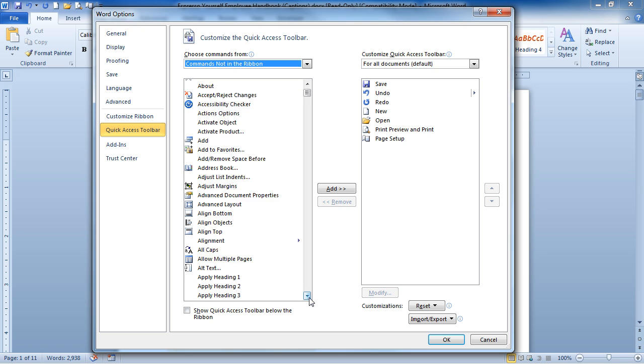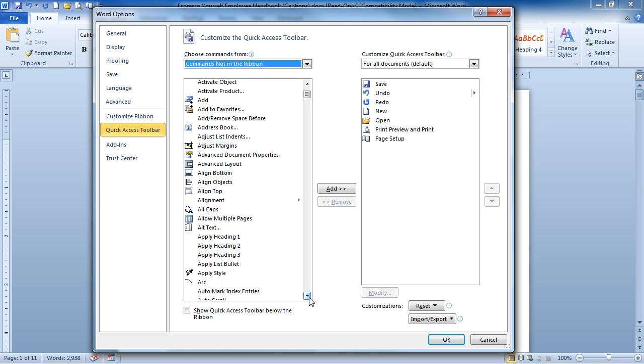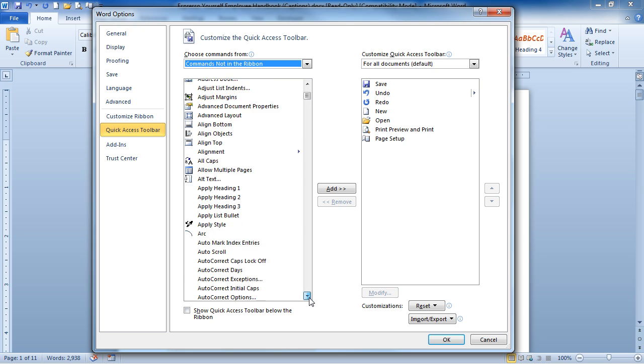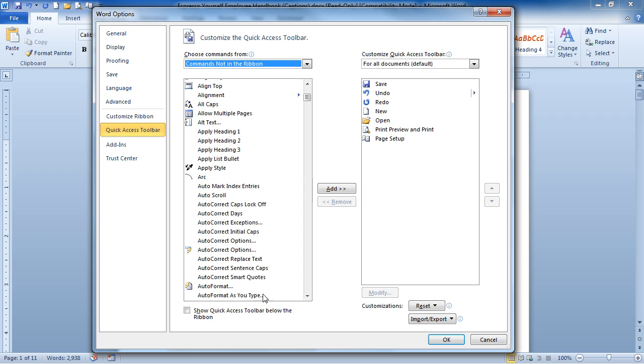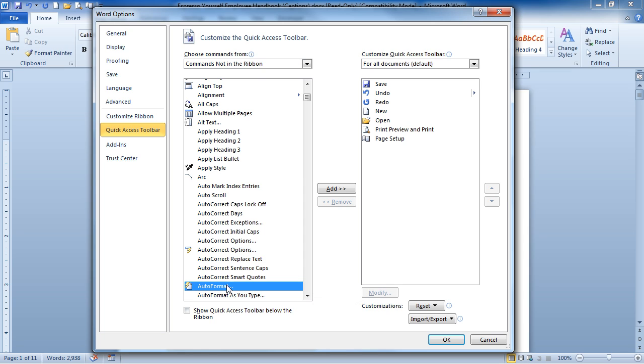Scroll down, look for Auto Format, add to your Quick Access Toolbar, and then click OK.